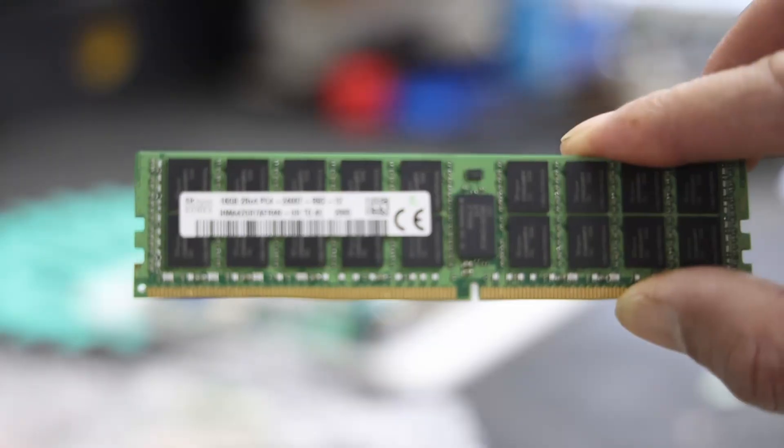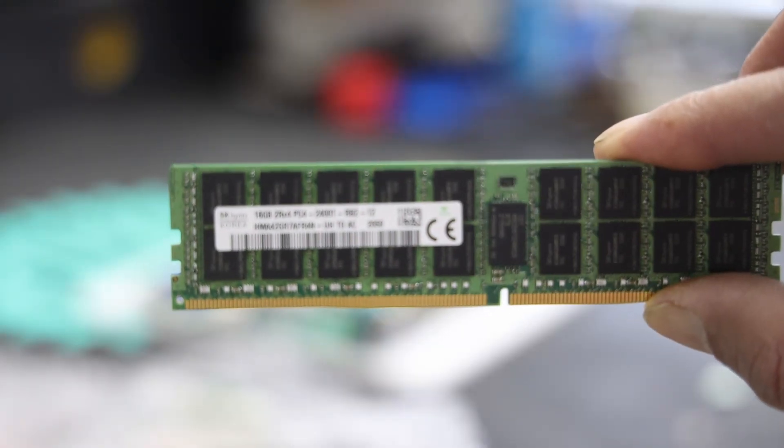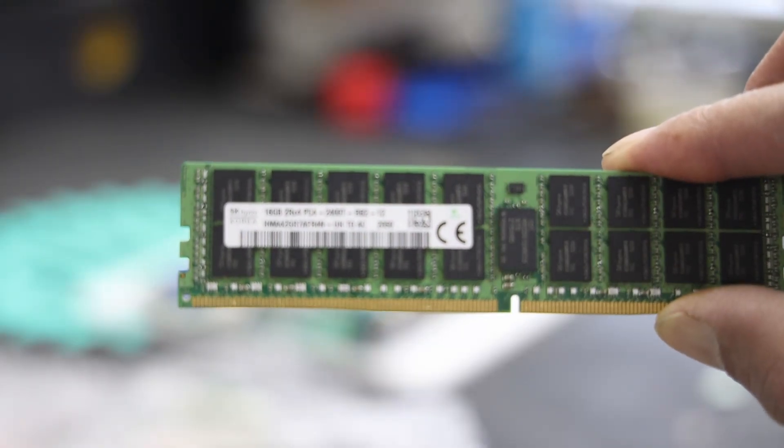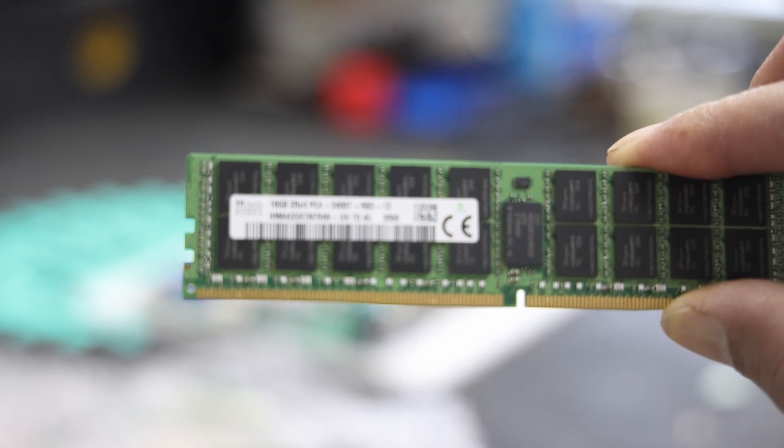The memory appears to be SK Hynix. These are two 16 gig sticks that they provide.